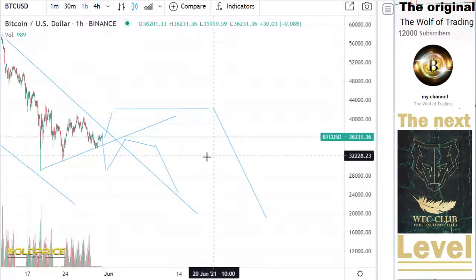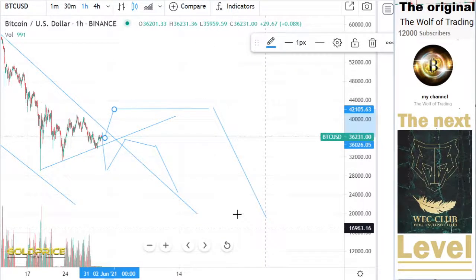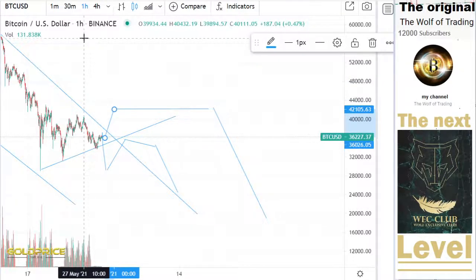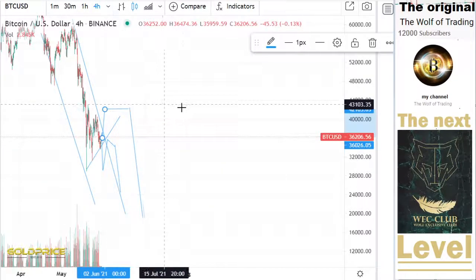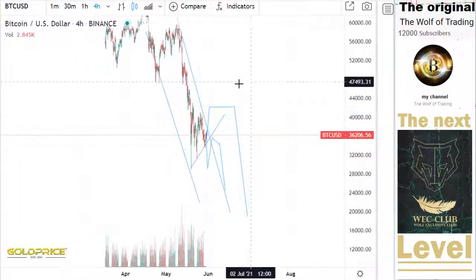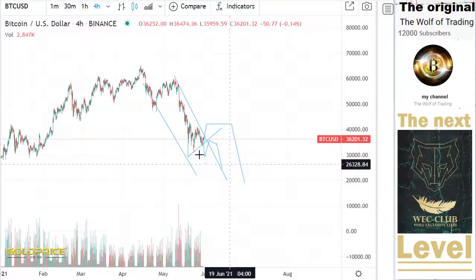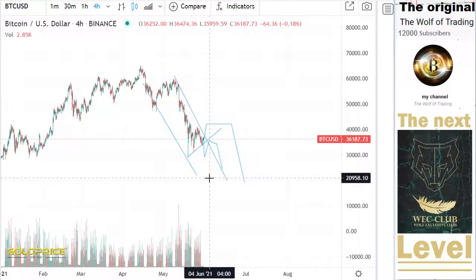We can go out or fall directly from these areas to the downside — it's not so clear here. But the fact is the crash is coming. It will happen. No matter if we go to the right side or fall to the downside, we will fall to 20,000 — that is fact.